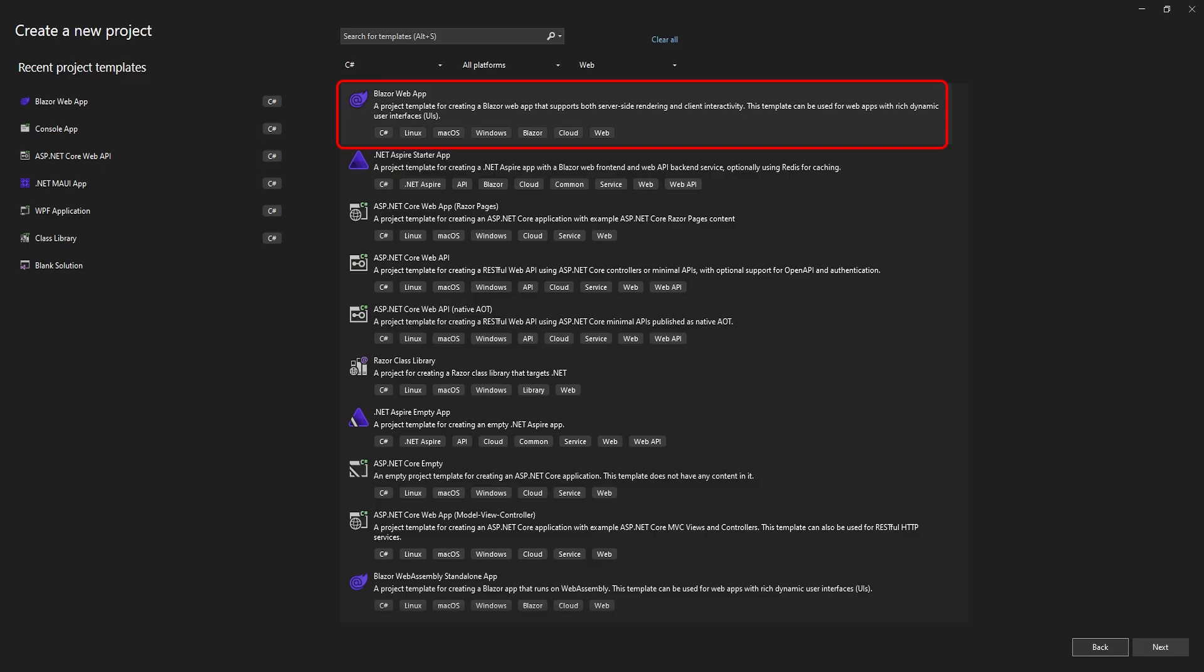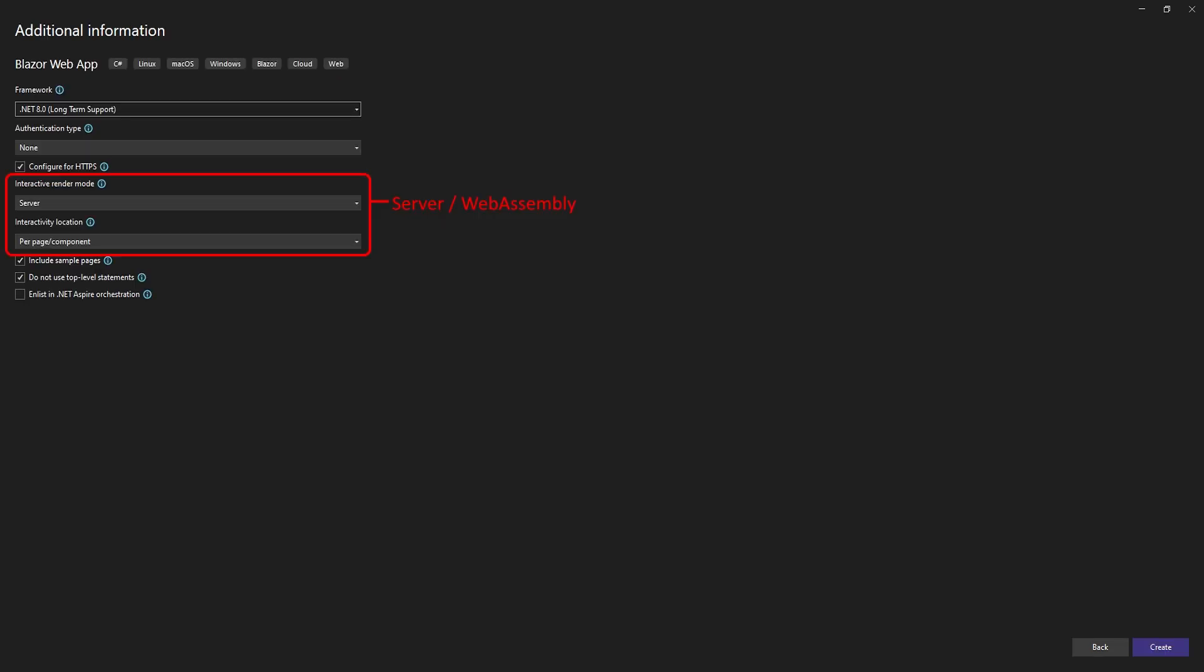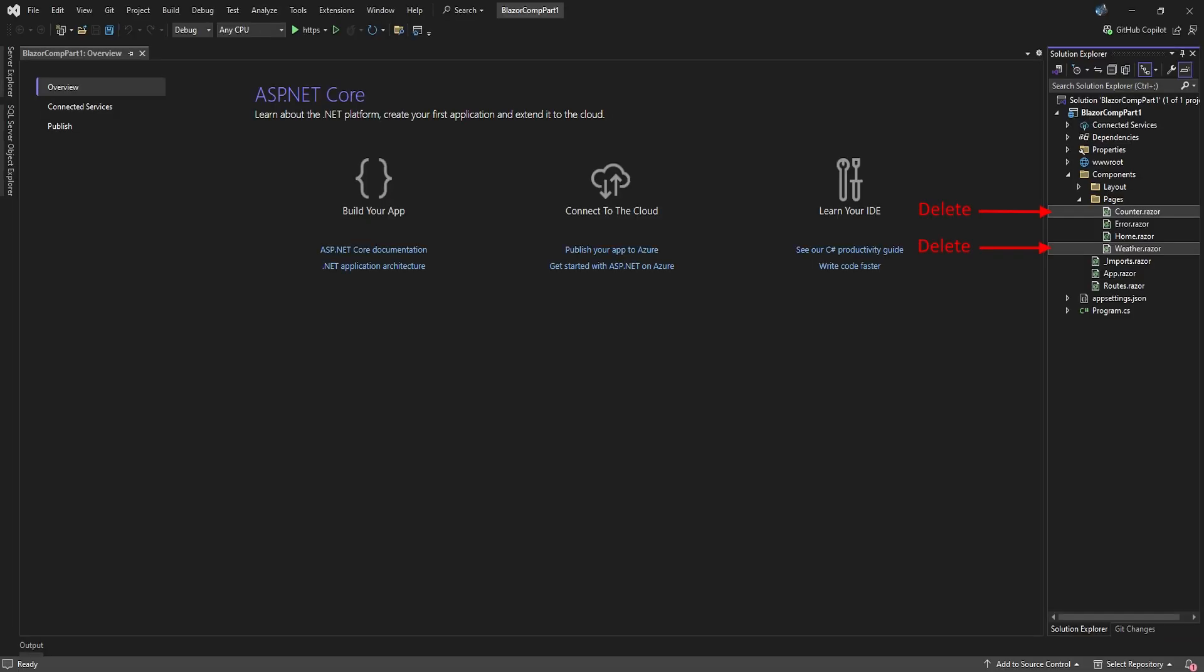Create a new Blazor web app. We'll use the long-term support .NET 8, and you can choose either server or web assembly. Make sure to set interactivity location to per page or component. Once created, you can delete the sample counter and weather pages.